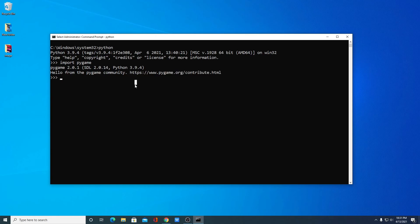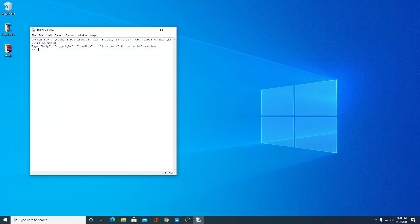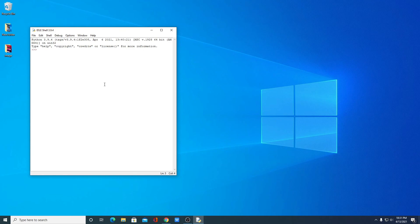After you have successfully installed and set up Pygame on your Windows 10 computer, close this window. Now you can use Python IDLE to develop your Pygame games. This is how you can install and set up Pygame on your Windows 10 computer. Hope this video was helpful — if you found it useful, don't forget to hit the like button and subscribe to the channel for more videos. I will leave a link in the description box from where you can learn how to develop Pygame games.